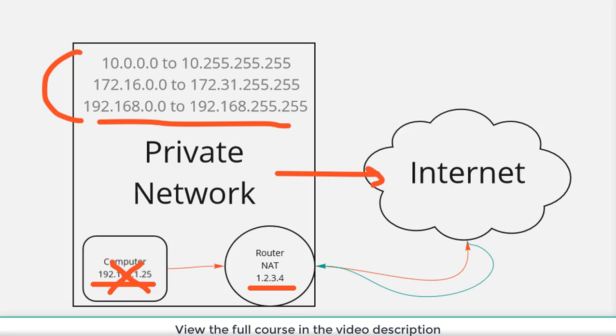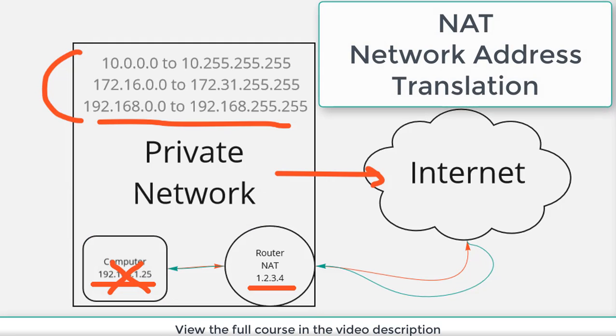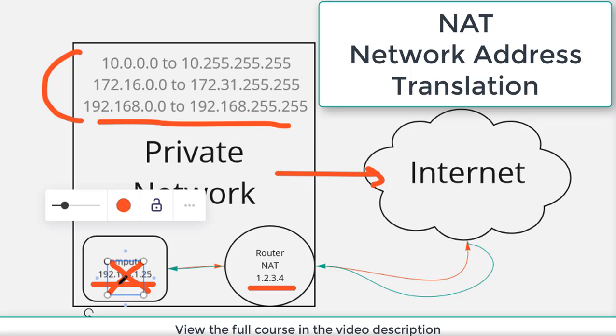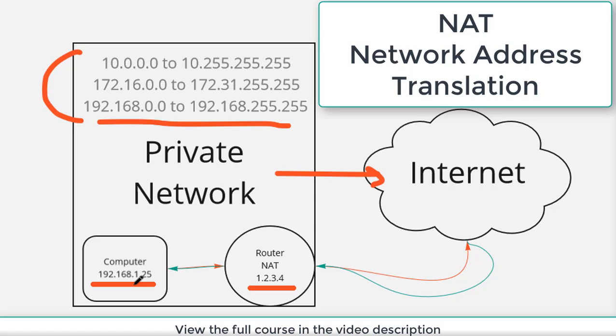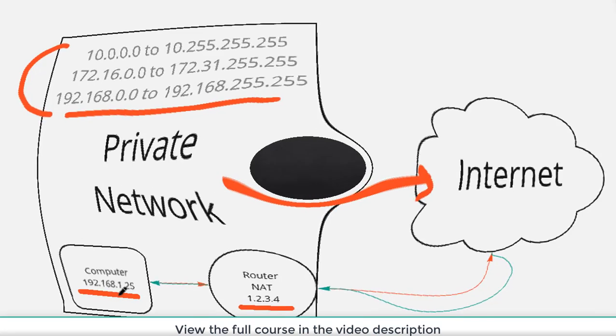At which point the router will receive that return traffic. It'll pull out that 1.2.3.4 address and it'll send the response traffic to the original requesting computer. And so that's how NAT works, network address translation. It basically is there to take a private IP address and translate it to a public IP address. That way all of the computers on every network don't need to have one of these valuable public IPs.